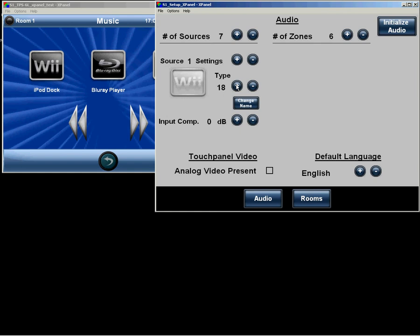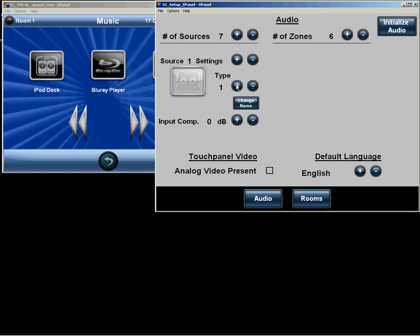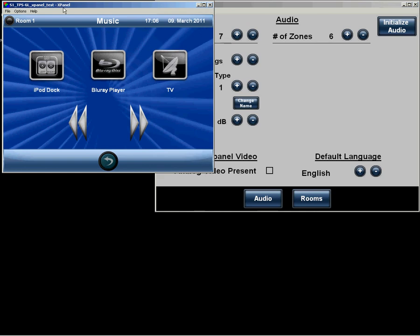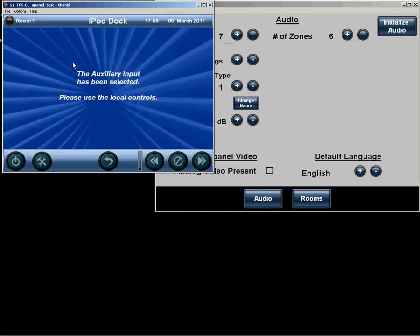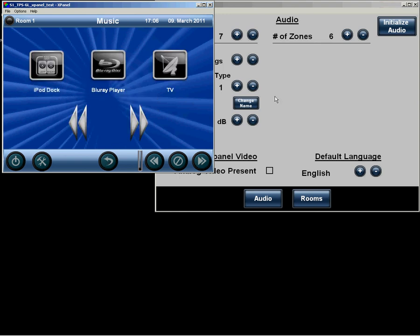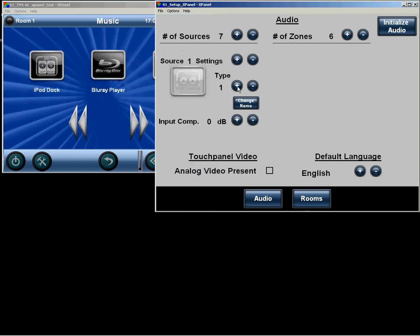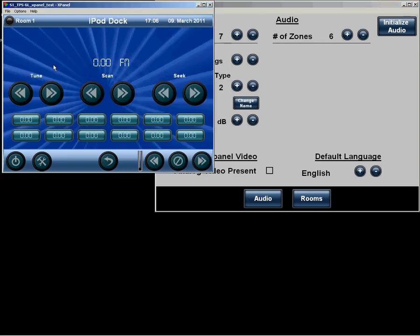Not only do we change the graphic, we are also changing what transports will be selected. So for an auxiliary input, selecting that will simply display a message that an auxiliary input has been selected. If we change type source 1 to the FM icon, then the radio transports will be displayed.